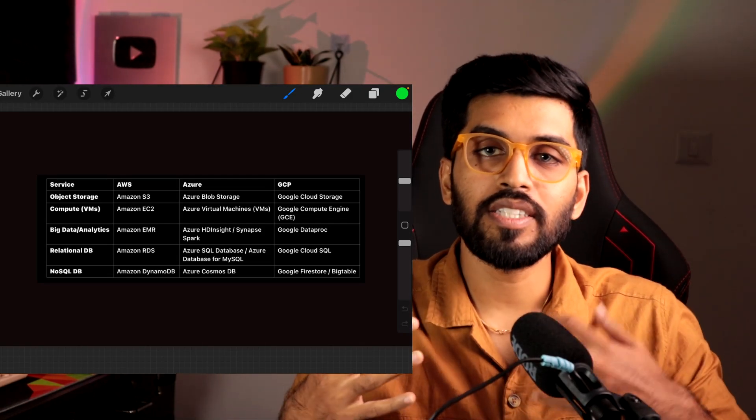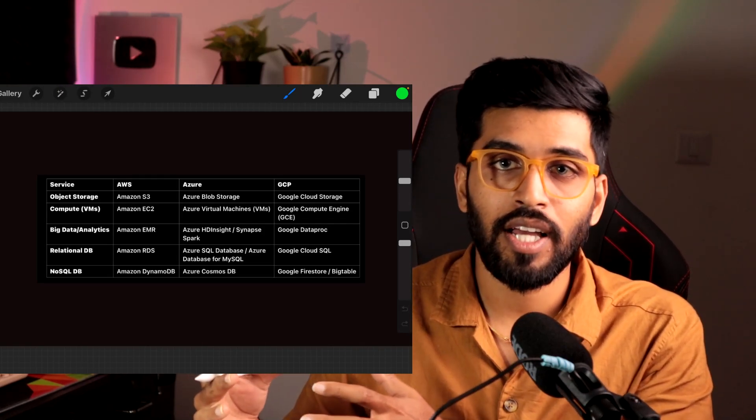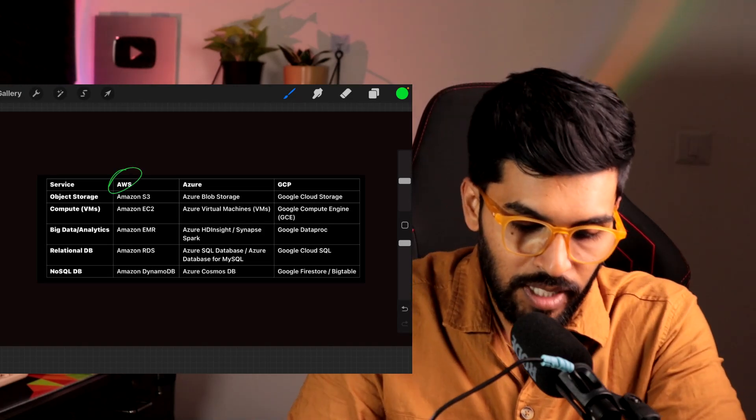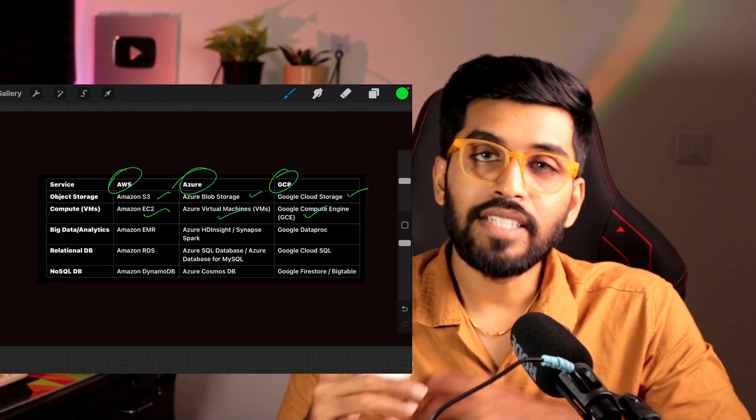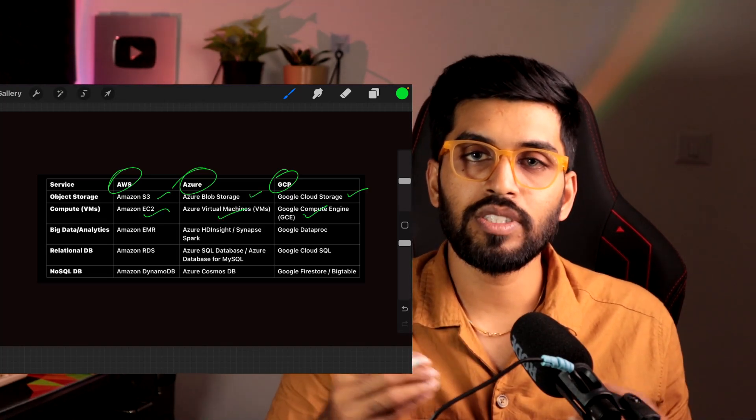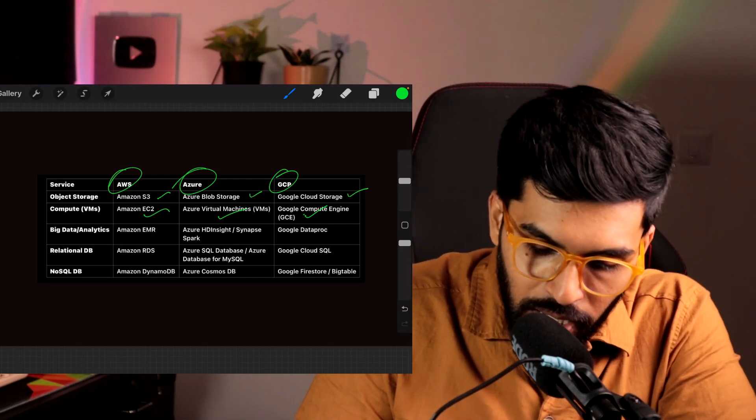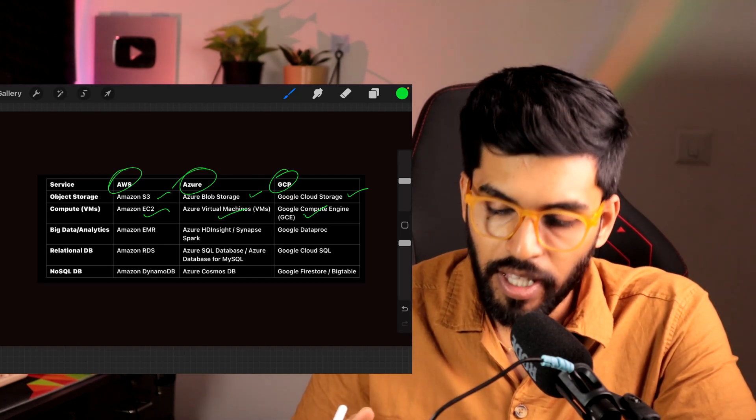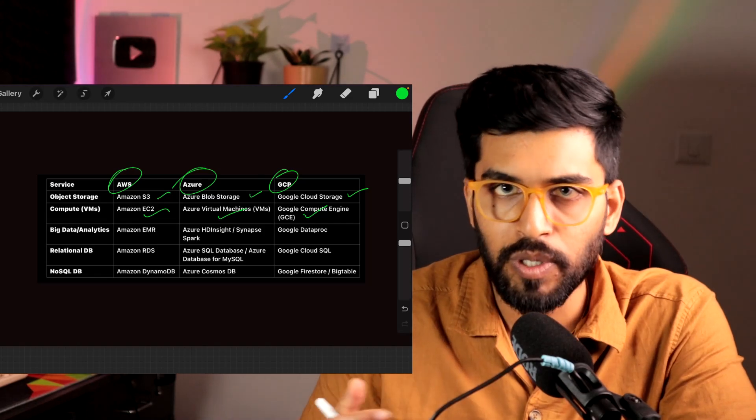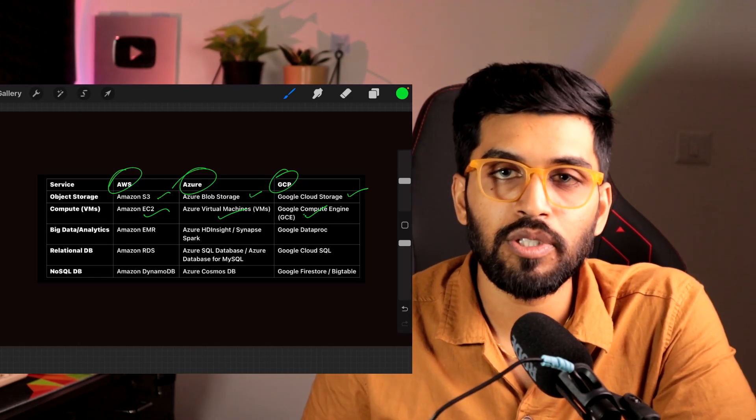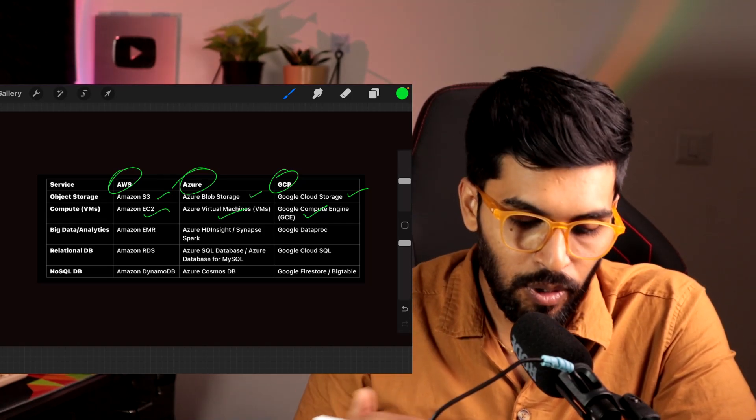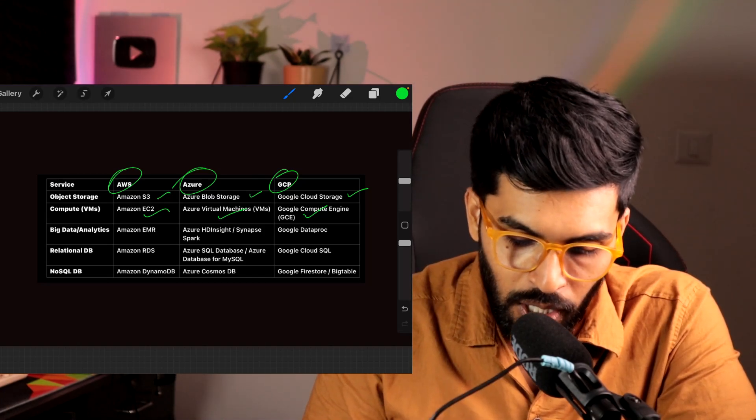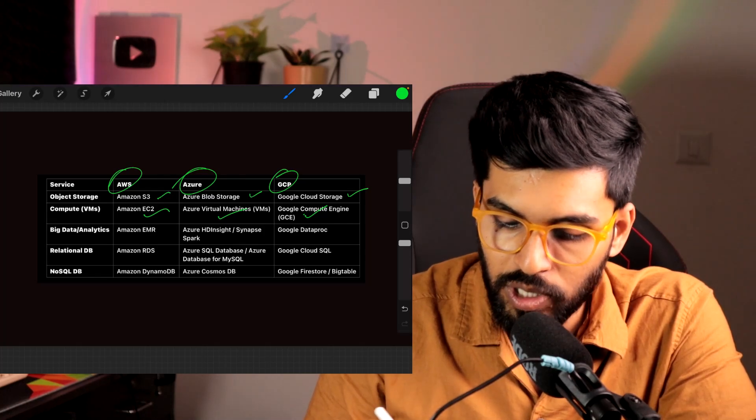You cannot choose whether to go for AWS because of a service which is not there in GCP, because almost 99% of services are available in all these three cloud sellers. For example, if you take AWS, Azure, and GCP: S3 is like a file system, an object store. Similarly, Azure has Azure Blob Storage and Google has Google Cloud Storage. EC2 is a virtual machine where you want to have Linux or install Windows. Amazon gives that in EC2, Azure has Azure Virtual Machine, and Google Cloud has Google Compute Engine.